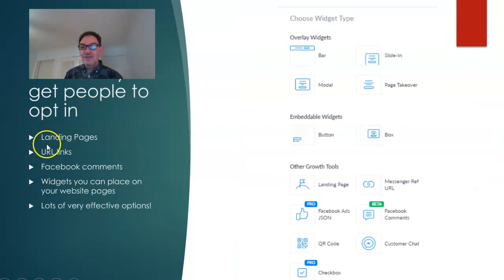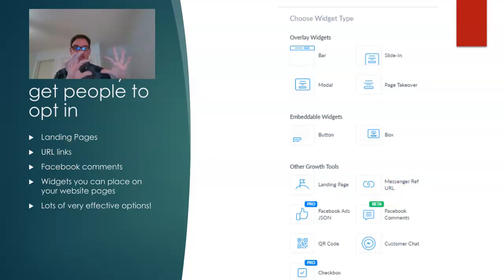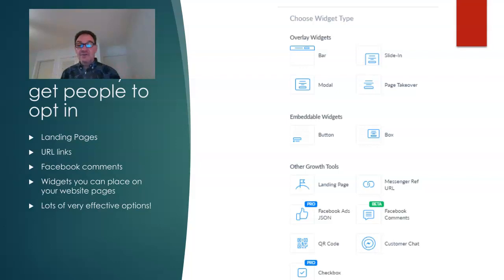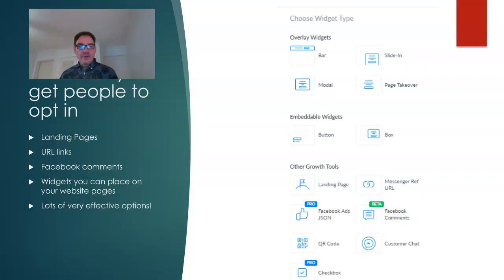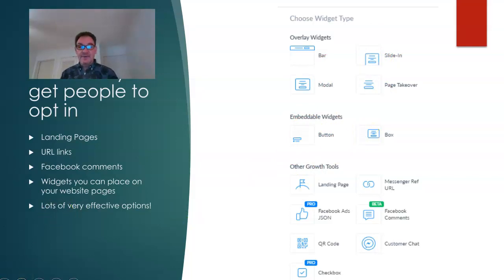There are lots of ways to get people to opt in. ManyChat has a growth tool called a landing page where you can go straight from your ad, blog, or wherever straight into a Messenger landing page. You can create URL links — they call it the Messenger Ref URL — which creates a website URL people can click from ads or posts and go straight into your bot. You can also use Facebook comments — when somebody types a keyword, it takes them into your bot. And there are widgets you can place on your website: top bars, slide-ins, page takeovers, buttons, and boxes.